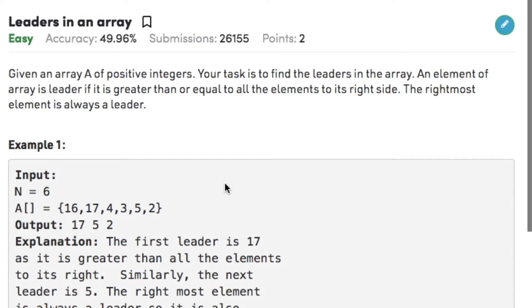The question states that given an array of positive integers, your task is to find the leaders in the array. An element of the array is a leader if it is greater than or equal to all the elements to its right side. The rightmost element is always a leader.